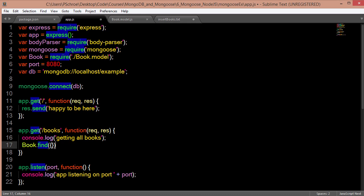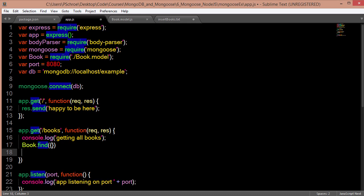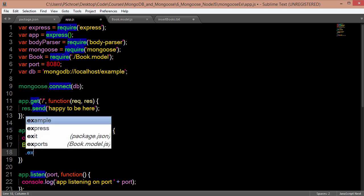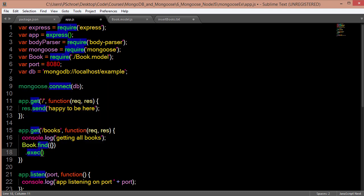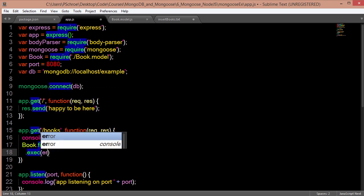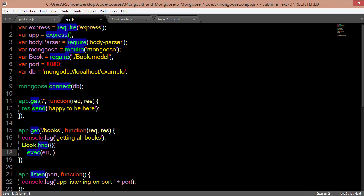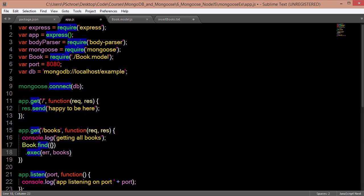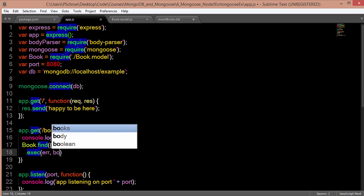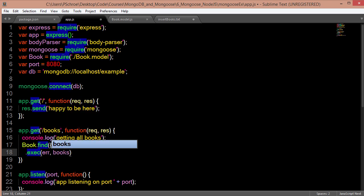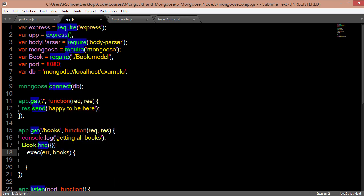After we find all the books, we're going to execute. Say .execute. And it's very standard to pass in two parameters: an error and the response of what we're getting. So what we're going to get back is a list of all the books. And this is basically a variable. So books could be results. It could be anything that you want, but we're going to call it books. This is a callback, right, a callback that receives two parameters.